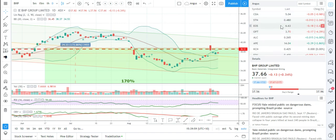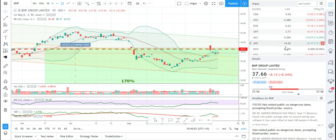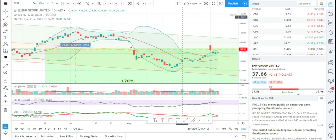Anyway, I just thought that was a quick little thing that might make it a little bit easier for you when you're entering stocks, if you're trading just one particular market. That's all.